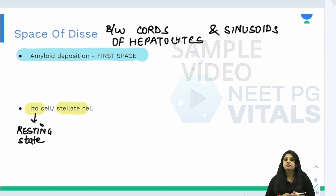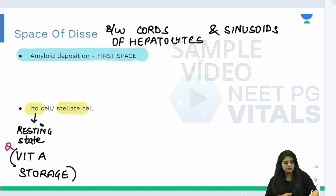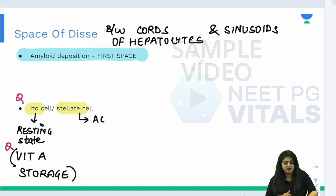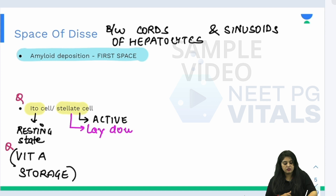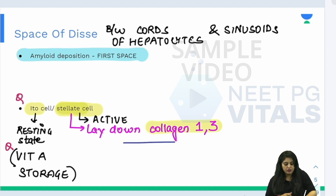When resting, what do you do? You sleep and eat. So the resting ito cell stores vitamin A — all vitamin A storage is done in the ito cell. When the cell becomes active — like you the day before the exam — it lays down collagen, specifically collagen type 1 and type 3. That has been a question: which collagen is laid down by the stellate cell? It's collagen type 1 and type 3.